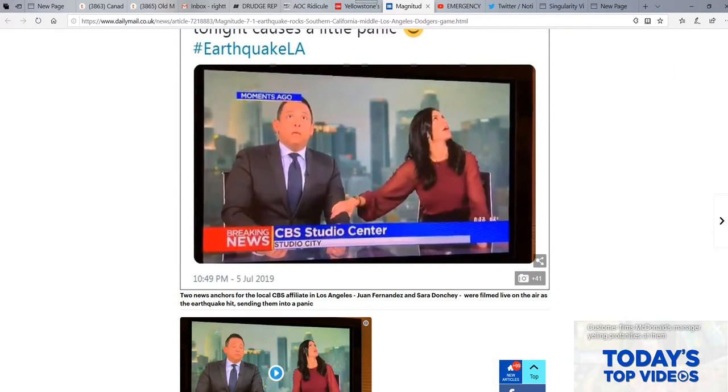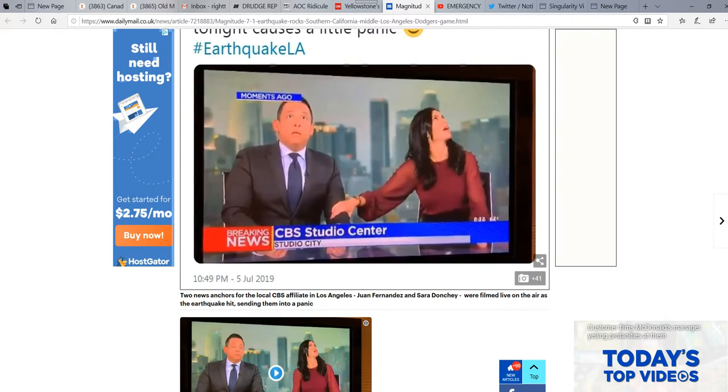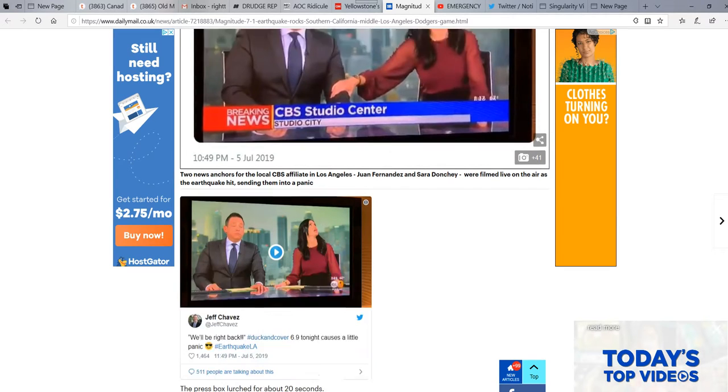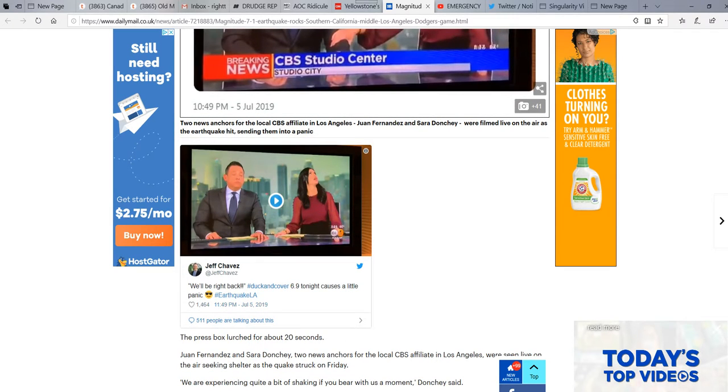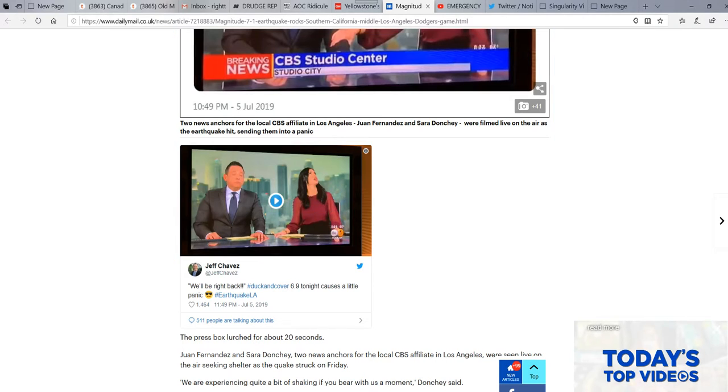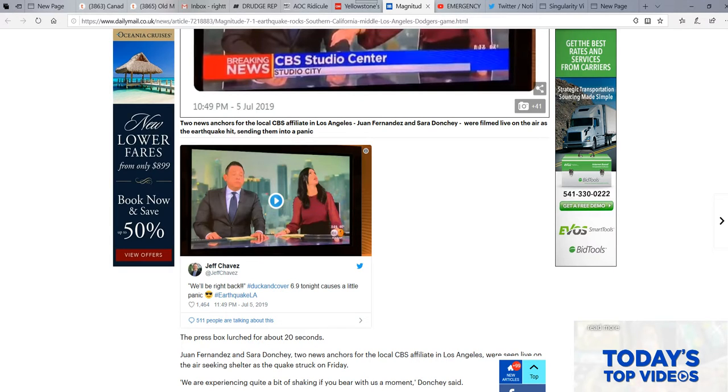I guess a couple of news people ducked for cover when the 7.1 hit. We got problems, folks. So, get ready. I'm ArtifactsMars. Thanks for watching.